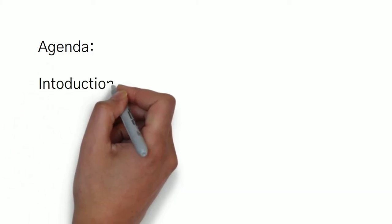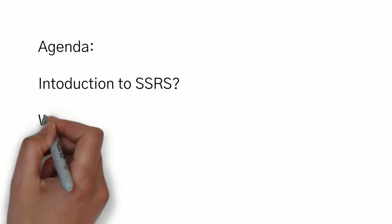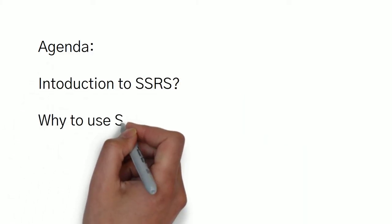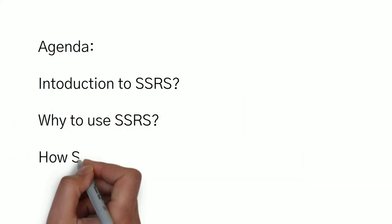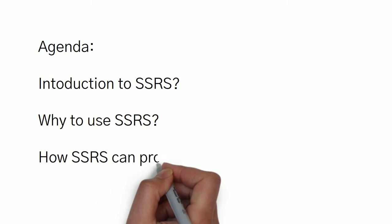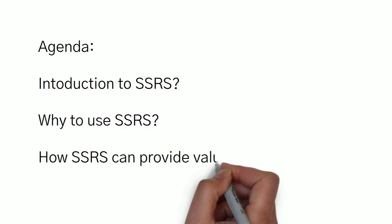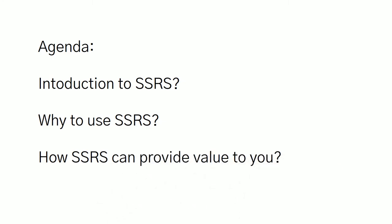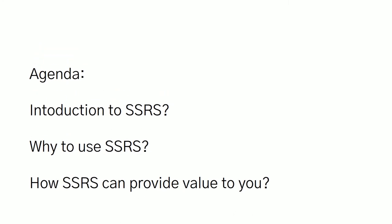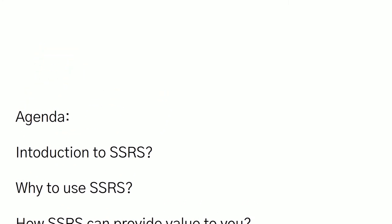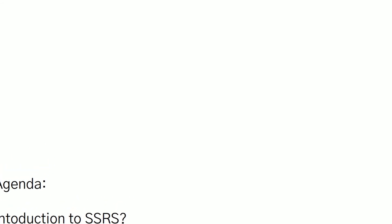In the agenda for today, first is introduction to SSRS, why to use SSRS, and how SSRS can provide you value. So these are the basic points which I'm going to cover in this introductory session.